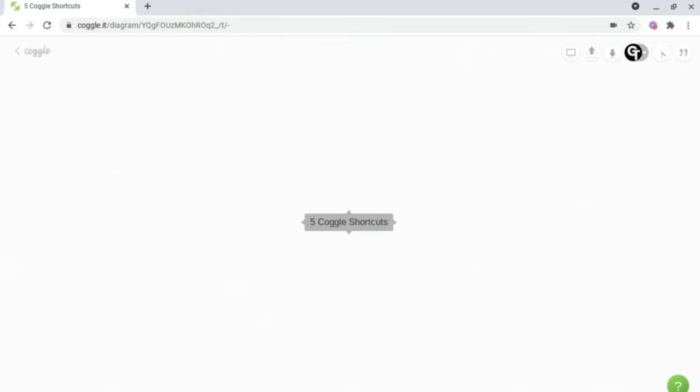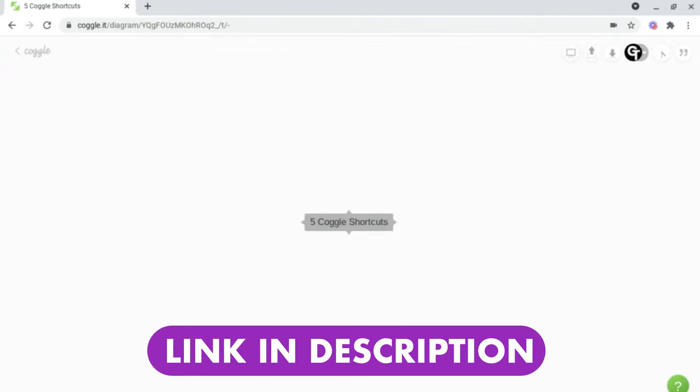For those of you who don't know what Coggle is, Coggle is an incredible free tool which enables you to create online mind maps, and if you're interested in a more in-depth video explaining more about what Coggle is as well as how to use it, then check out the video linked in the i-card in the top right of your screen or check out the link in the description box below.